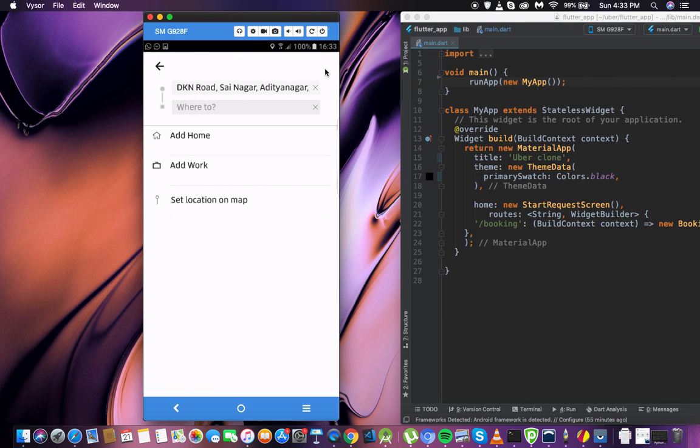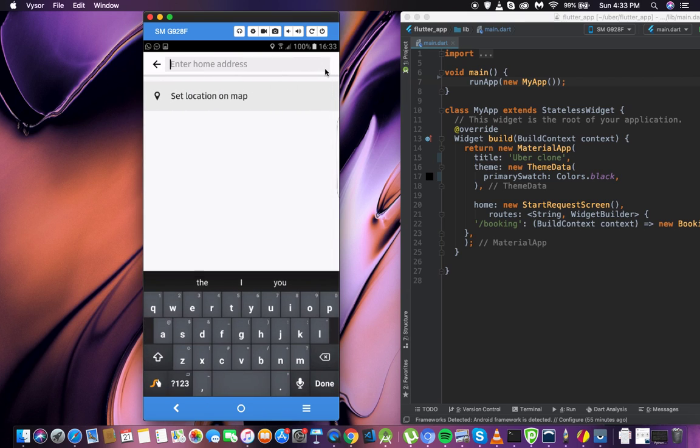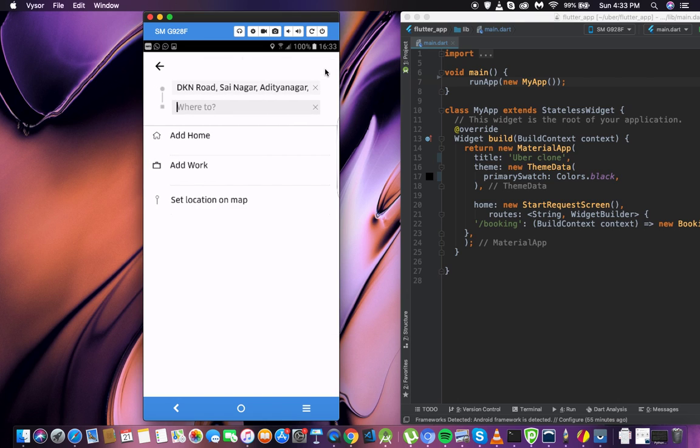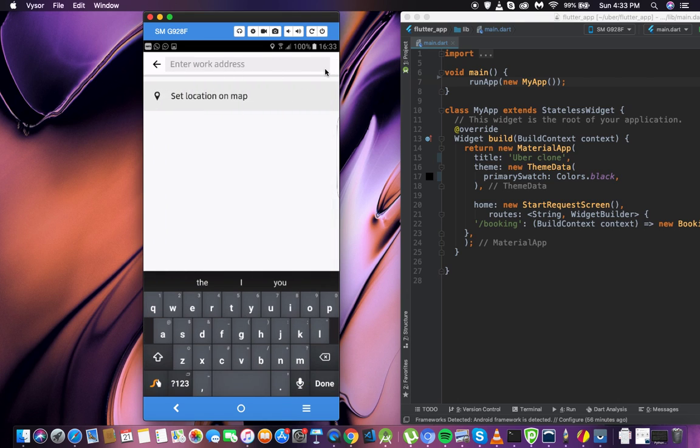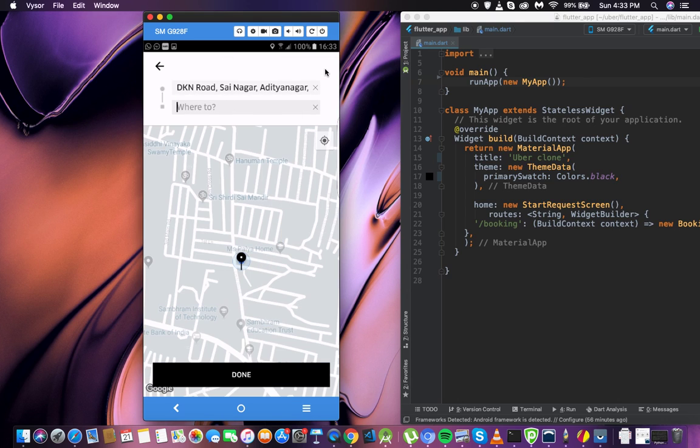In here we have a home functionality - you can set the location to be home. We also have work, and instead of just writing the location, you can set the location on the map.